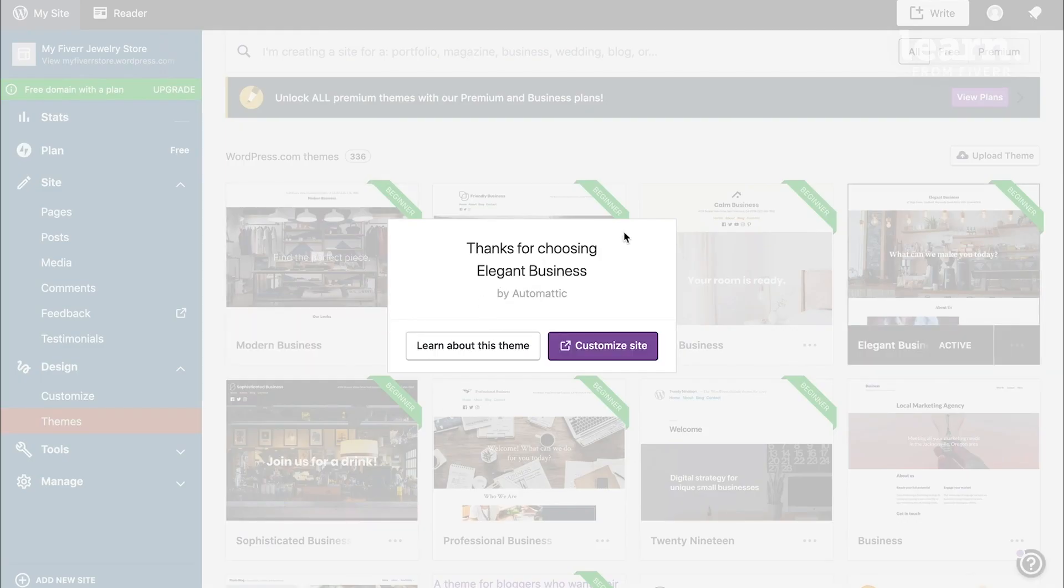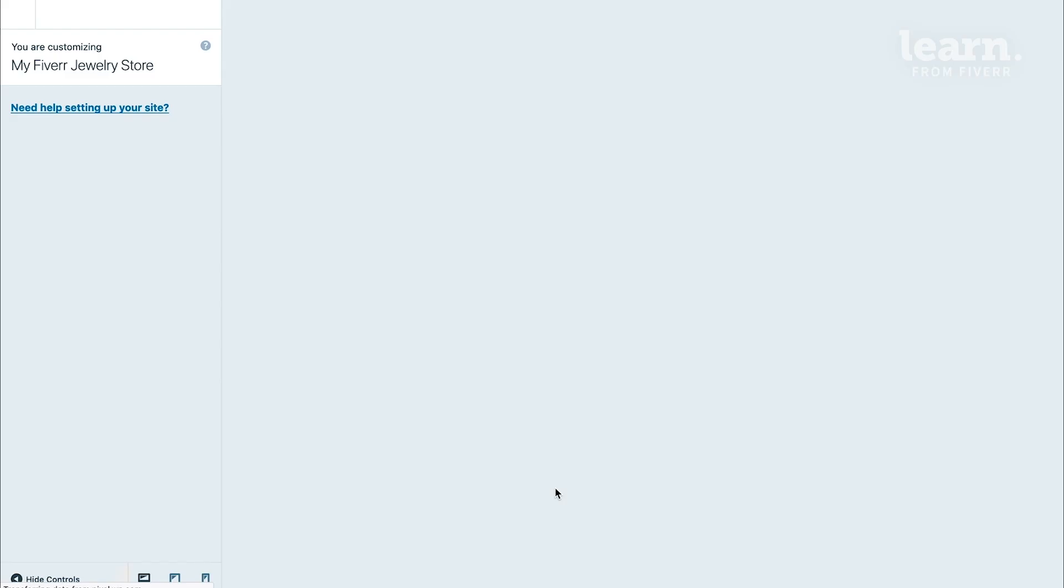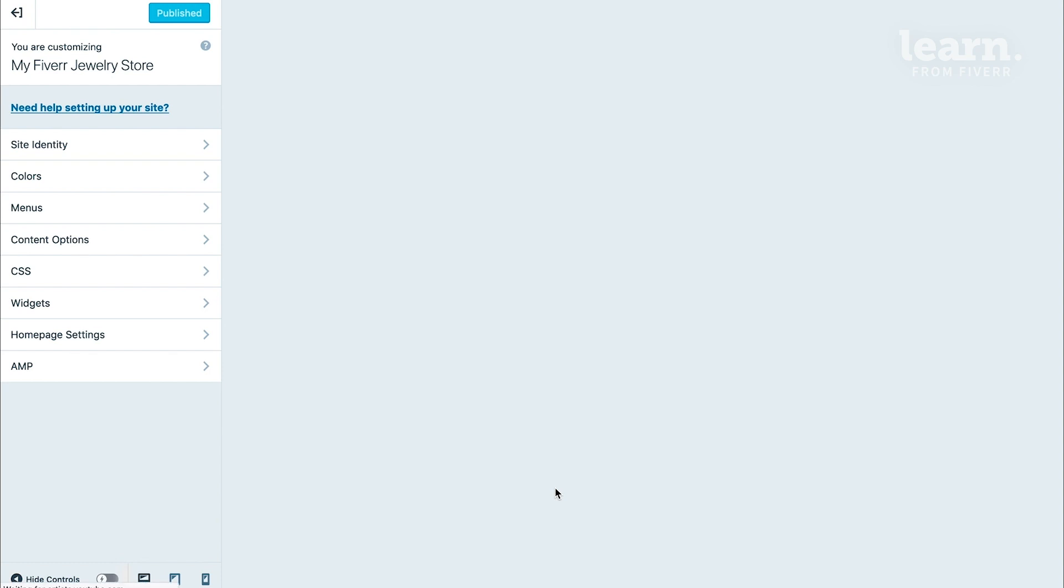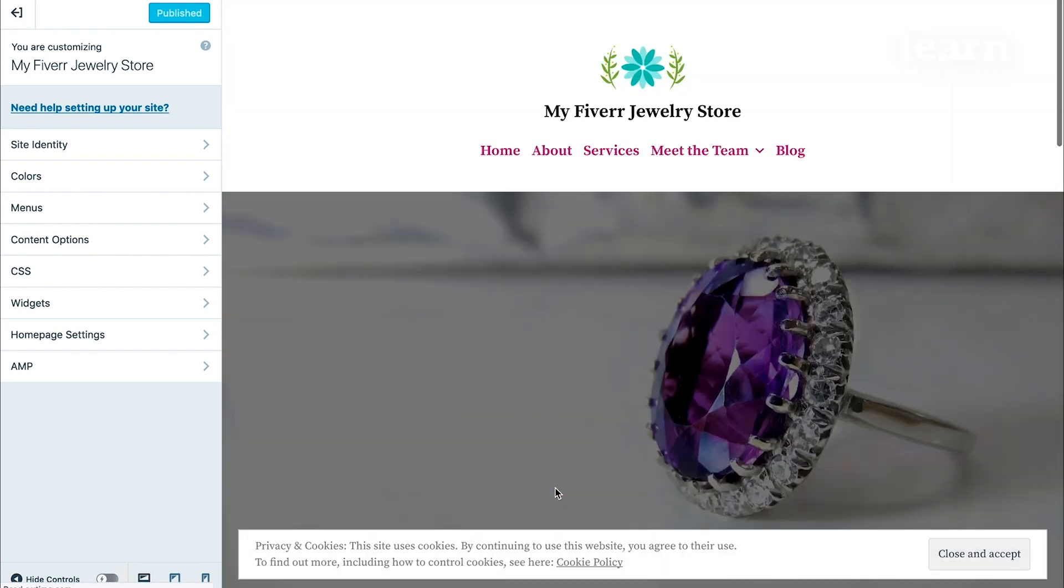Now you're using the new theme. If you click on the customize site button again, it'll take you back to the customizer, but this time with that new theme's customizing settings.